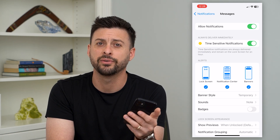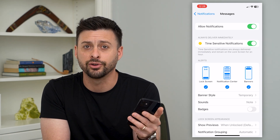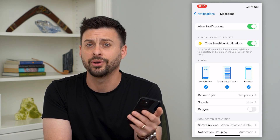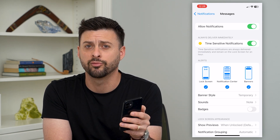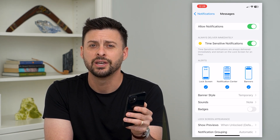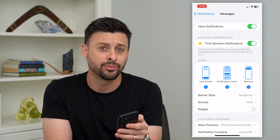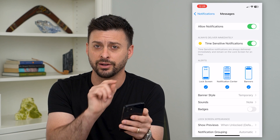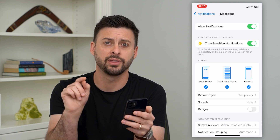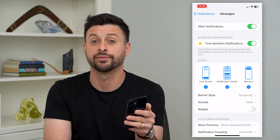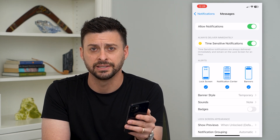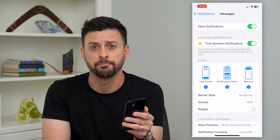This is helpful if, say, in your mail app you have thousands and tens of thousands of unread messages. You can just get rid of that little red number there and still get a notification for any new messages that might come.